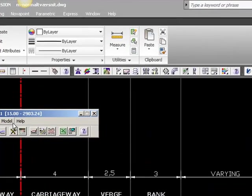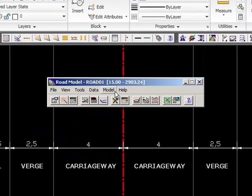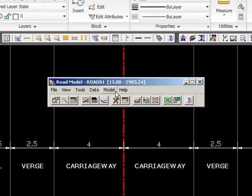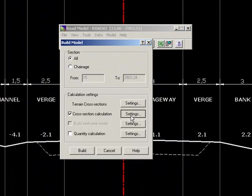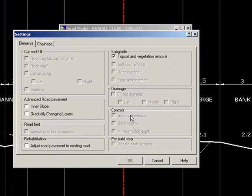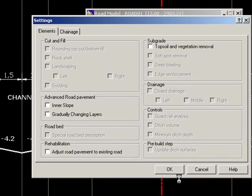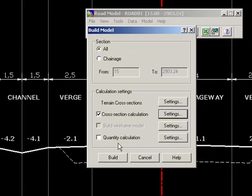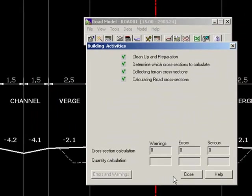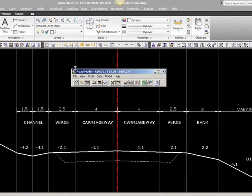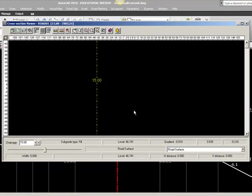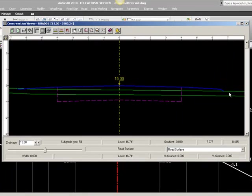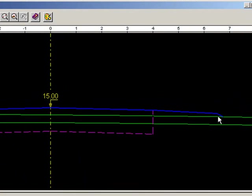When you do your calculation of ditches it is important that you do not remove the vegetation layer at least not in the calculation that you do at first. So we go to model, build, settings number 2 and we will remove the tick in topsoil and vegetation removal and then just do a rebuild like this so that our road finishes to the terrain surface. Now we are ready to calculate ditches and channels.